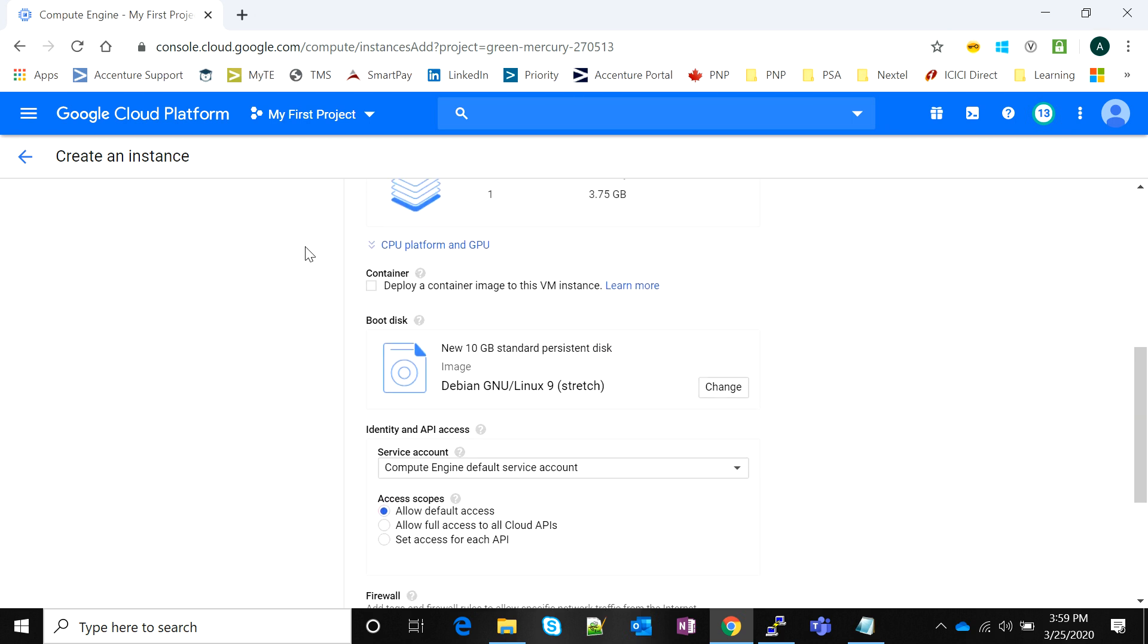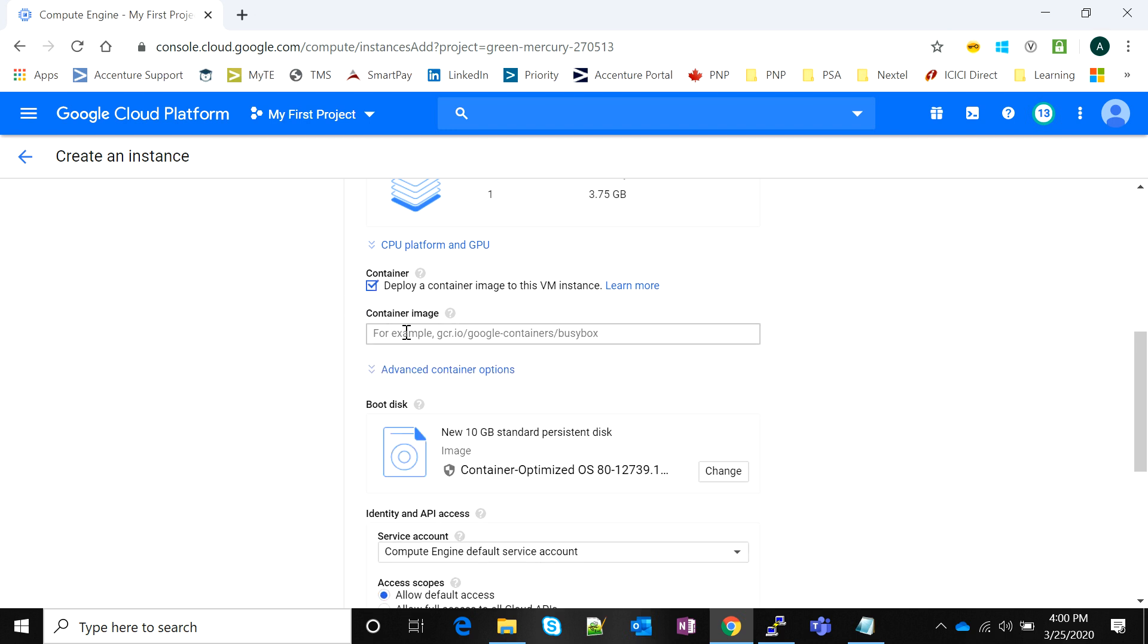There's an option called container. If you want to run a Docker container or start your instance containing a Docker itself, for example if I want to run a container for a Redmine application, I would click on the deploy container option and pass the public Docker Hub URL for that particular container. When I start my instance on the Google VM it will start with that container, although we are not going to get into the details of containerization as of now.